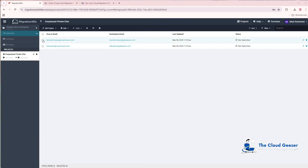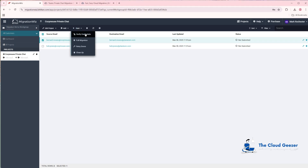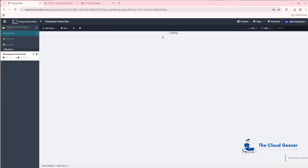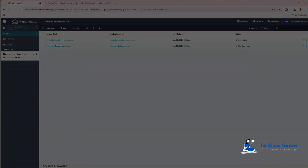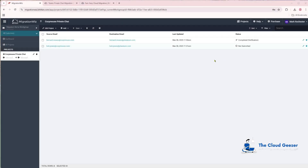It's always a good idea to do the verification first. Select a user, hit Start, and hit Verify Credentials. That will go off and make sure it can connect properly into Teams on both source and target. You don't want to have everything set up ready to go and then find credential issues or a setup problem before you start the migration. It says Submitted, so we'll wait for that to complete.